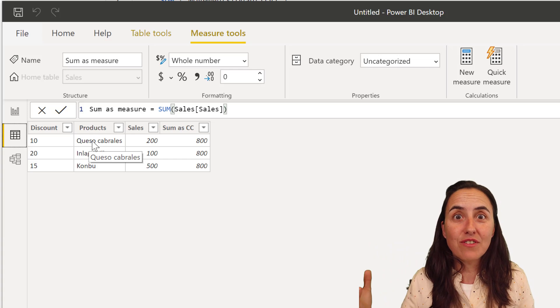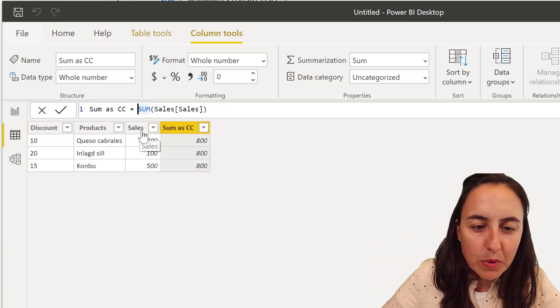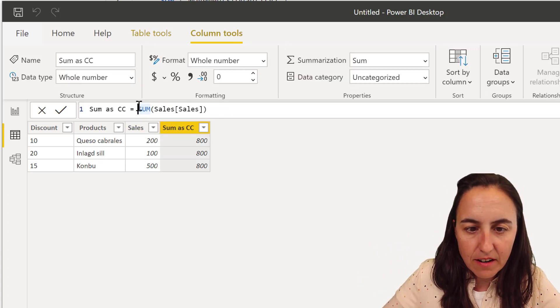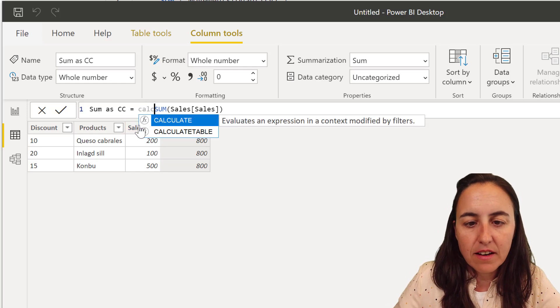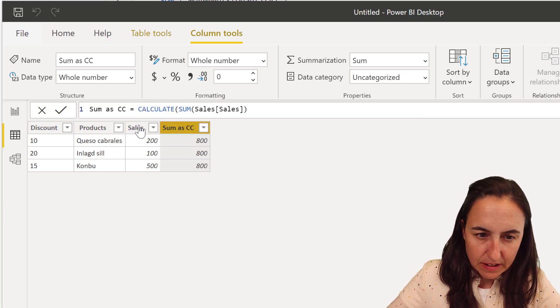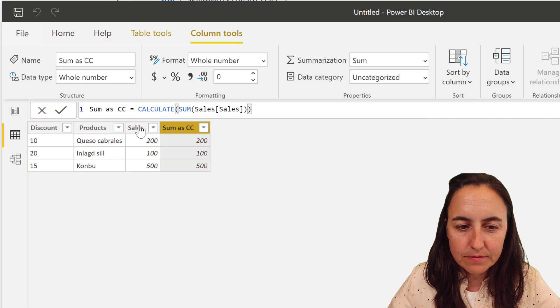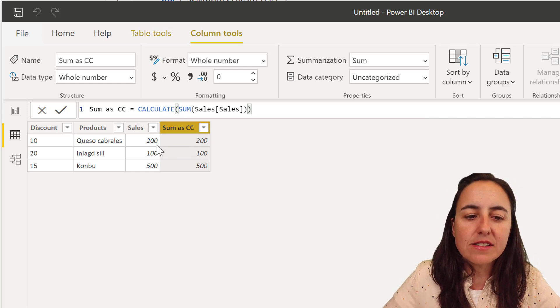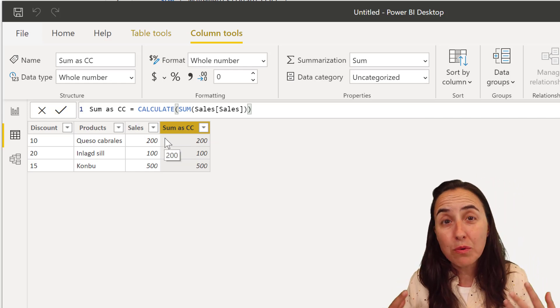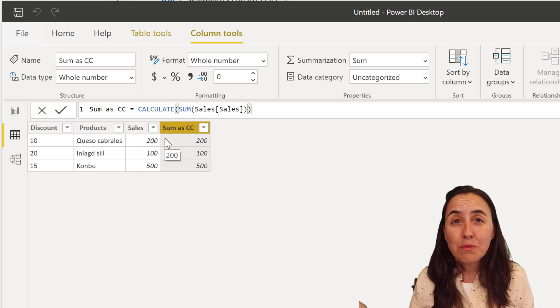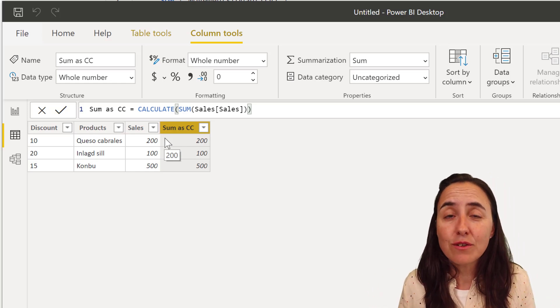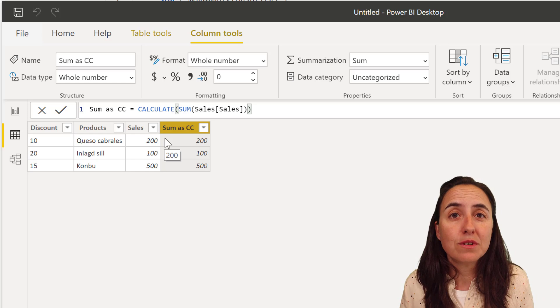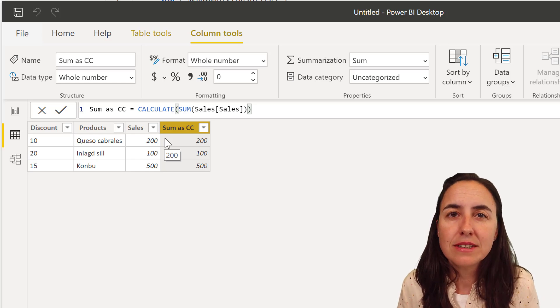So when I put calculate in here, calculate, and then enter, you can see that it gives us the same result as before, and that's more what we expected. So what happened? What did calculate do that sum couldn't do on its own? And here's the thing.